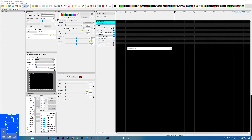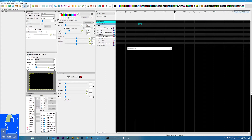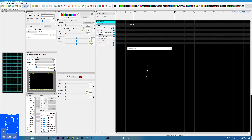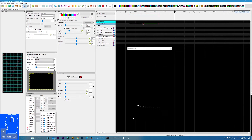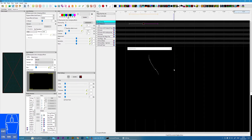In this tutorial, we're going to cover the lines effect within xLights. This is the icon for the lines effect. If I drop it onto the prop, initially what we're getting here is just a line randomly moving around our prop.